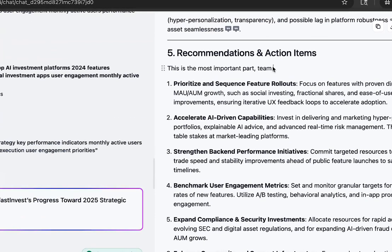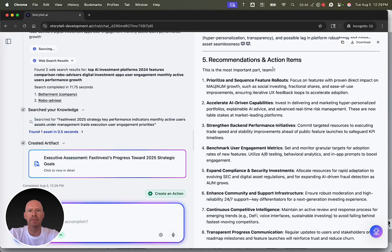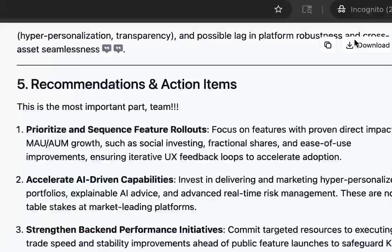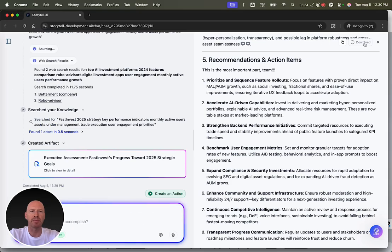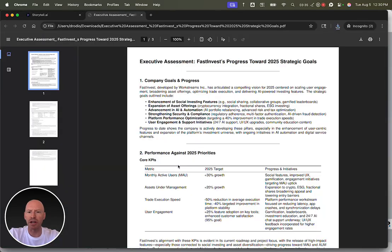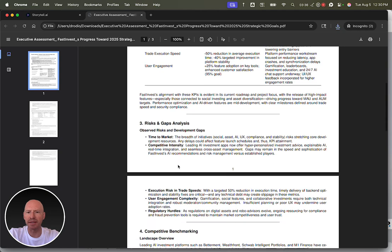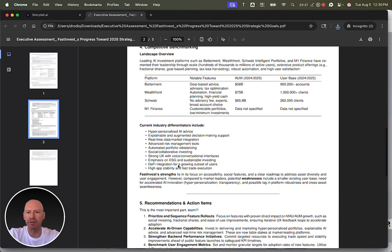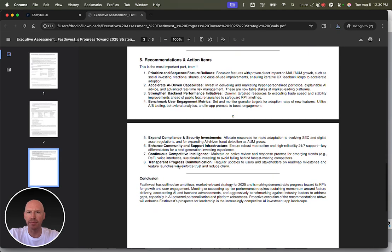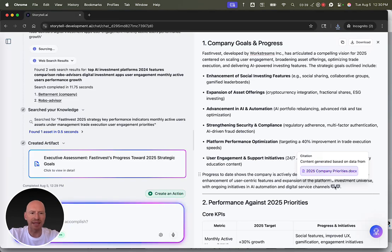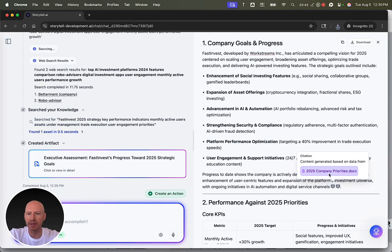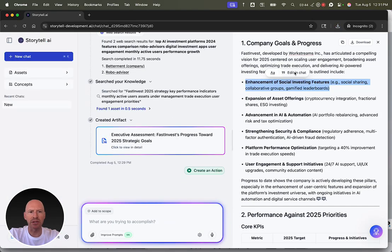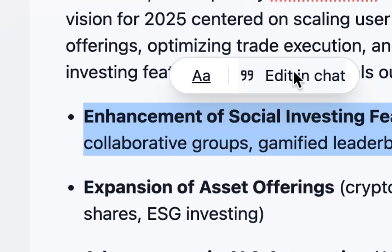This is the most important part, team. I can copy or download Storytel's output. I can share it with others as a PDF. I can see citations about where the data came from, and I can go to those documents. I can edit certain parts in chat.